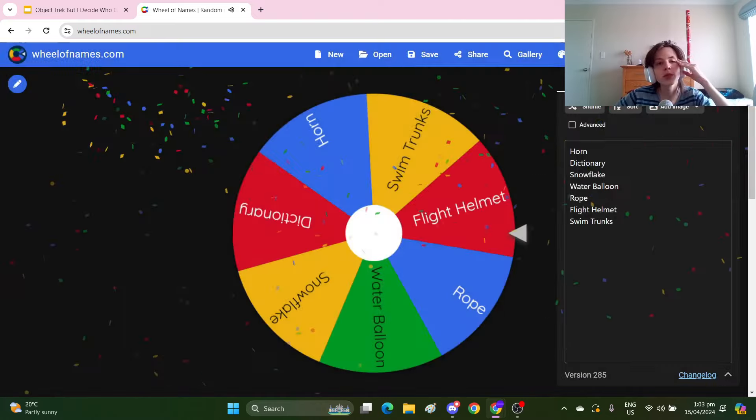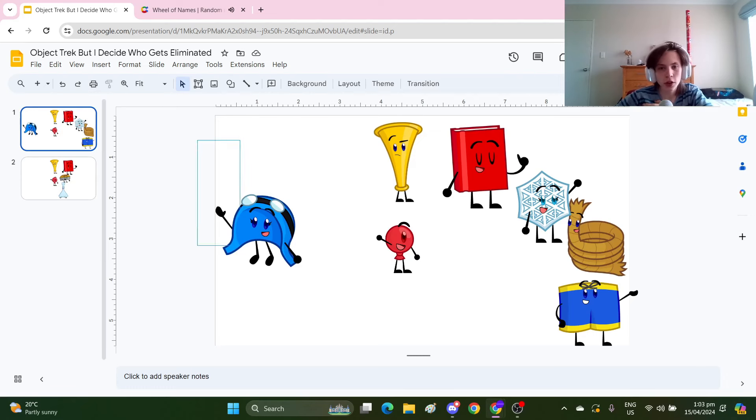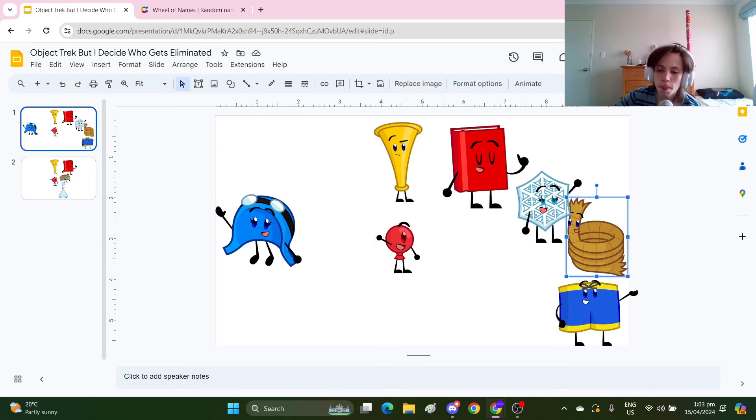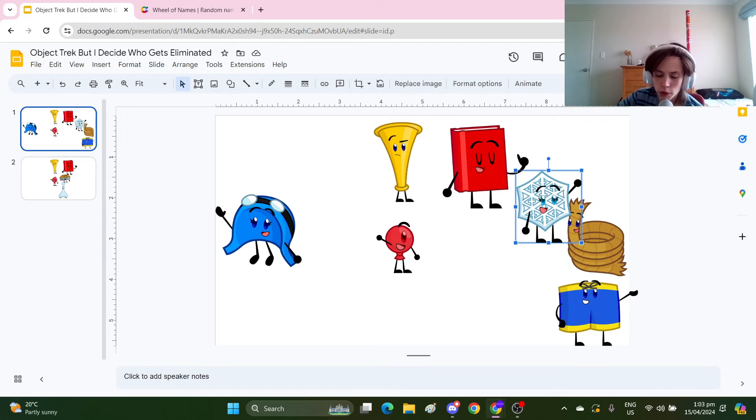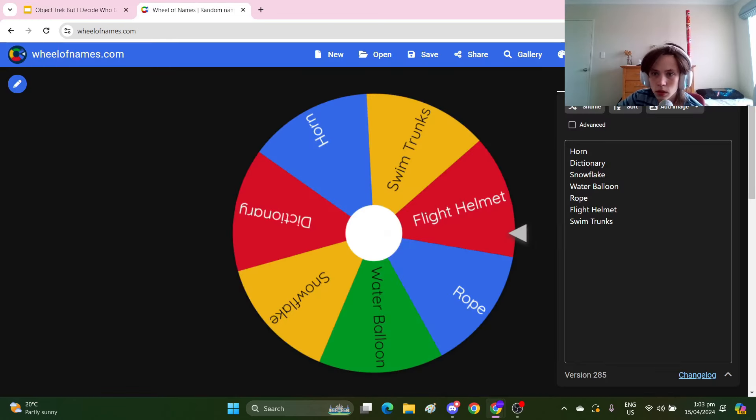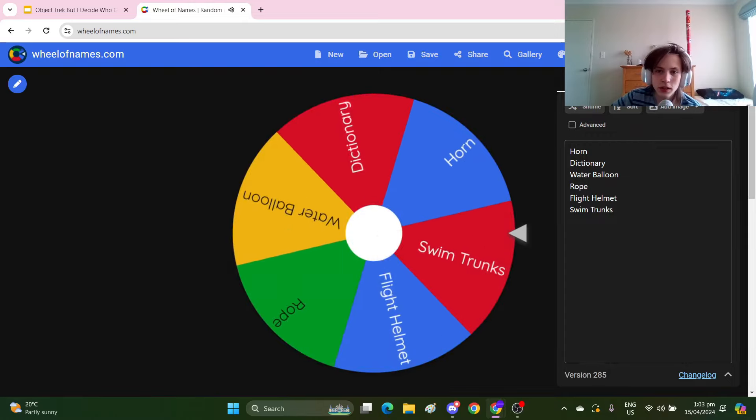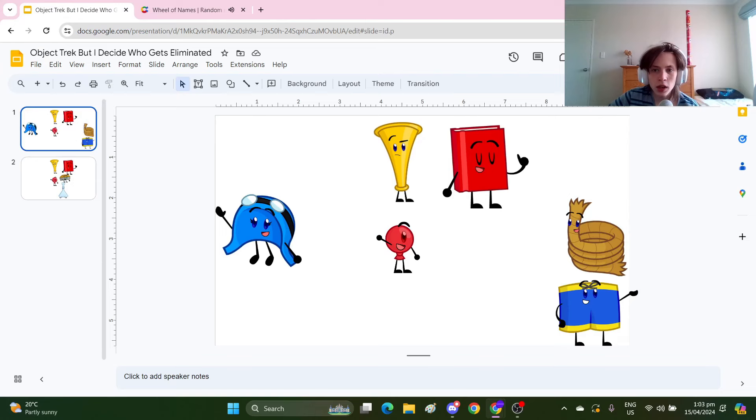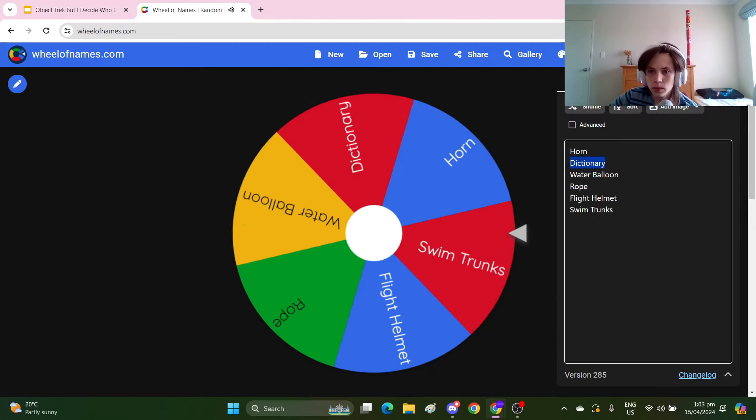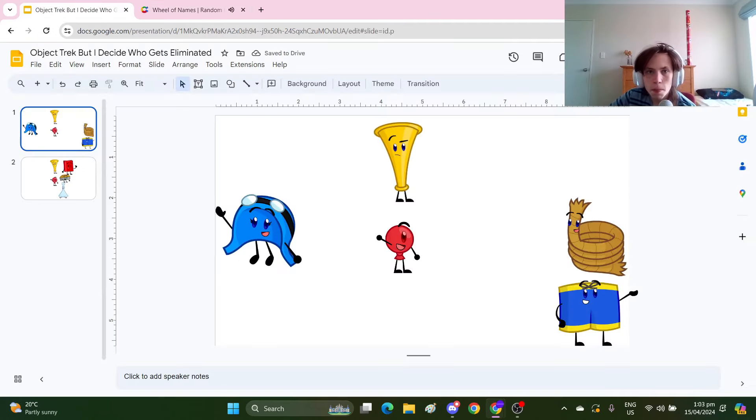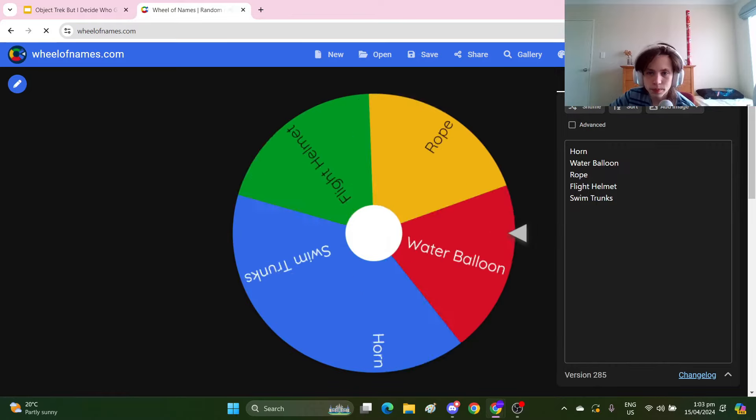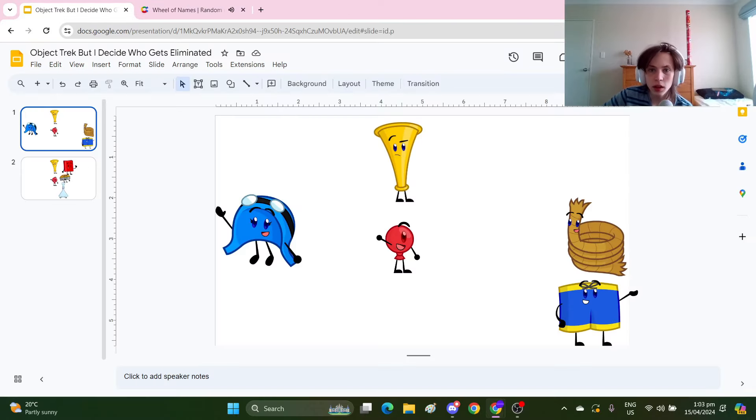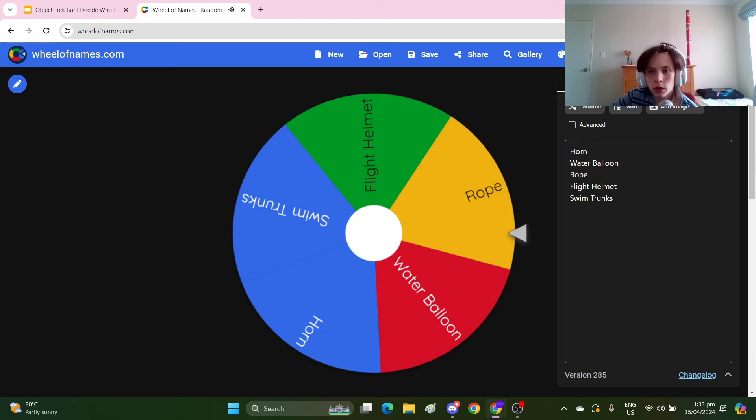Water Balloon wins immunity. So I'll eliminate Pipey because I was gonna originally. Flight Helmet wins immunity. Flight Helmet is also like the only person who's on that one team. The Snowflake can go. Now Swim Trunks wins immunity. Dictionary can go. Oh my god guys, it's the final five.